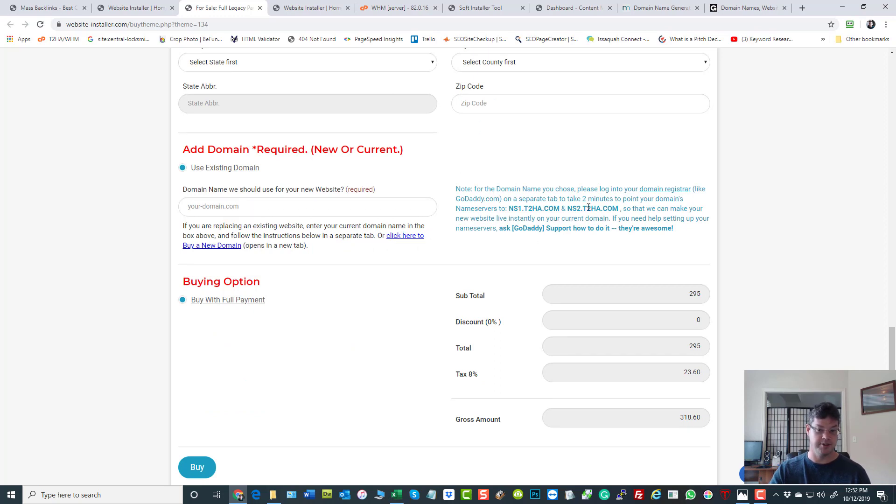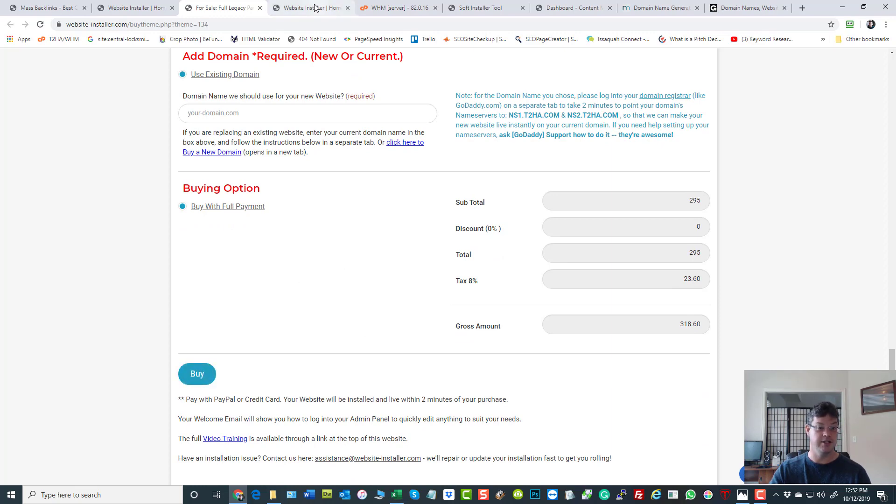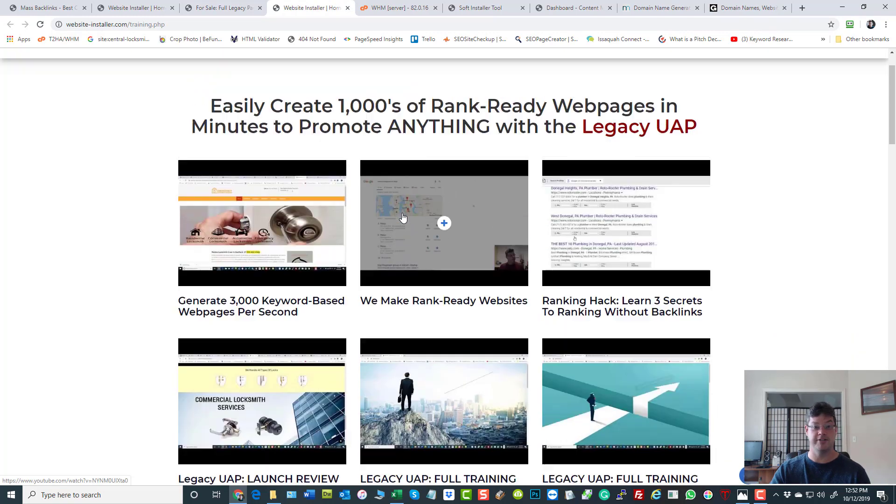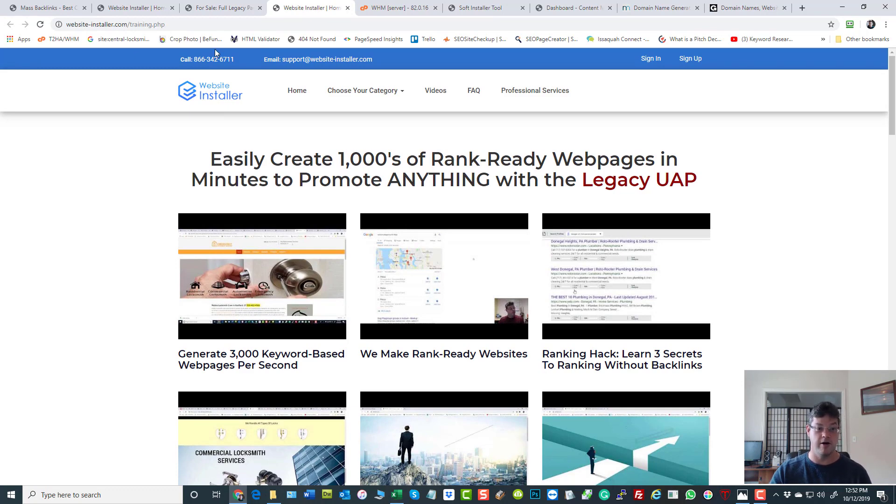Click here to get one, set the name servers whenever you're ready, just make the purchase. And there you have it. The full video training of course is what I showed you here at the videos link. That teaches you how to use it.